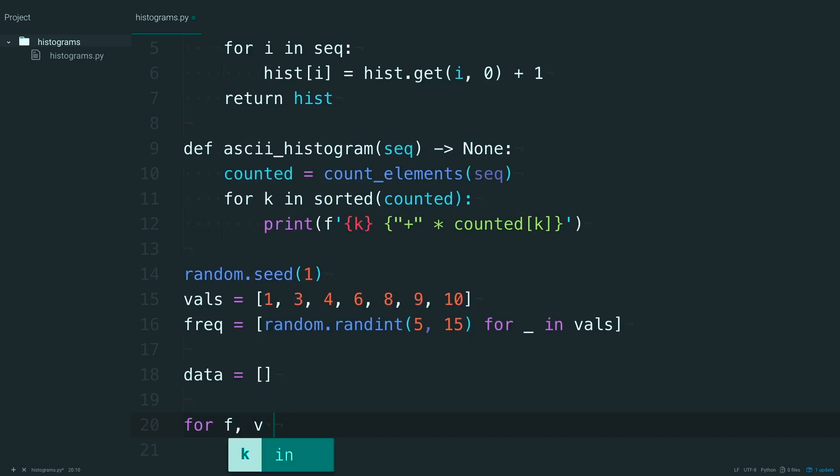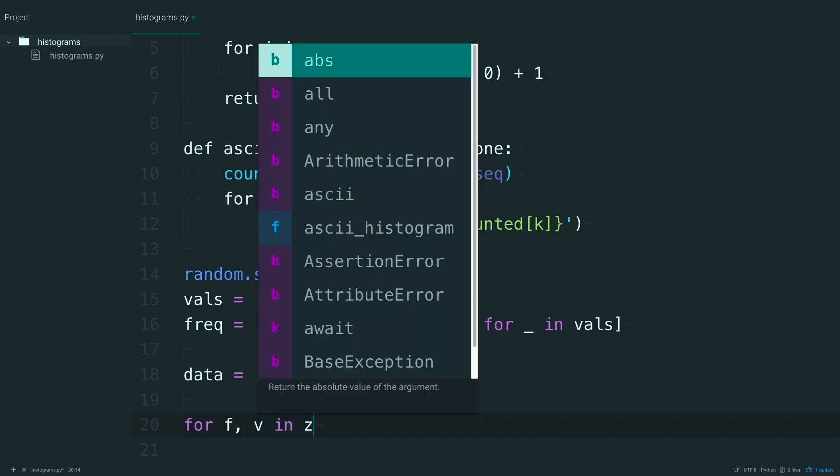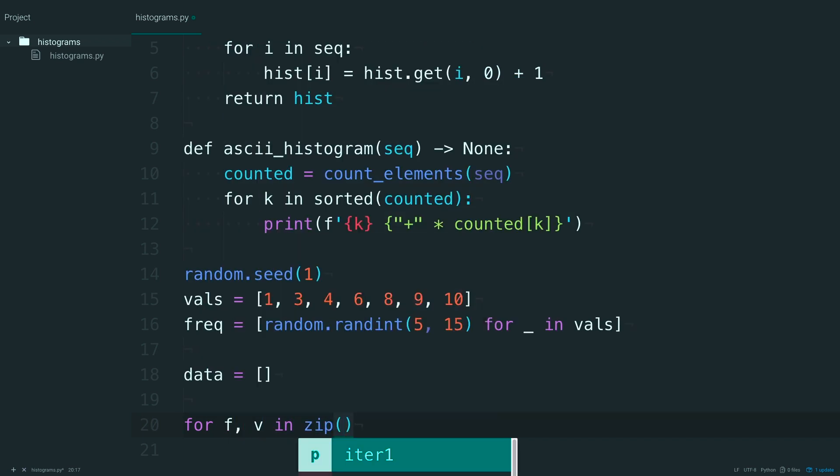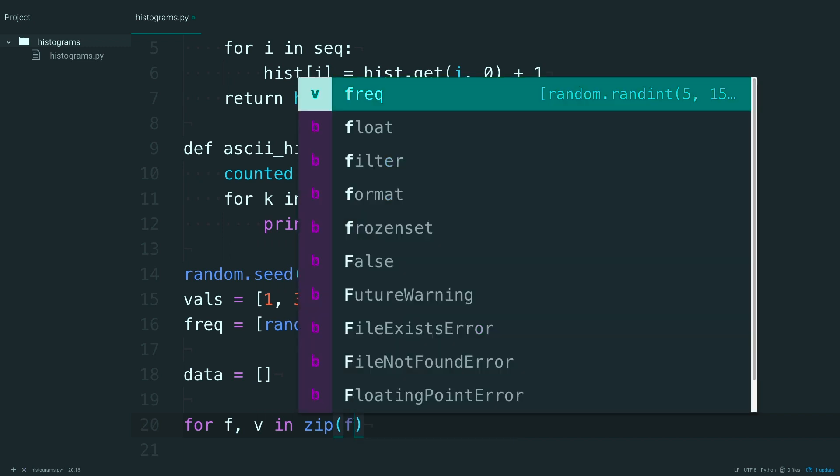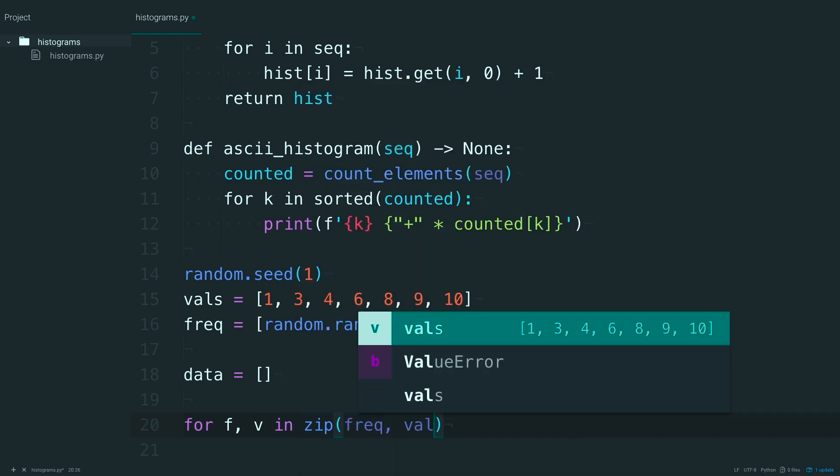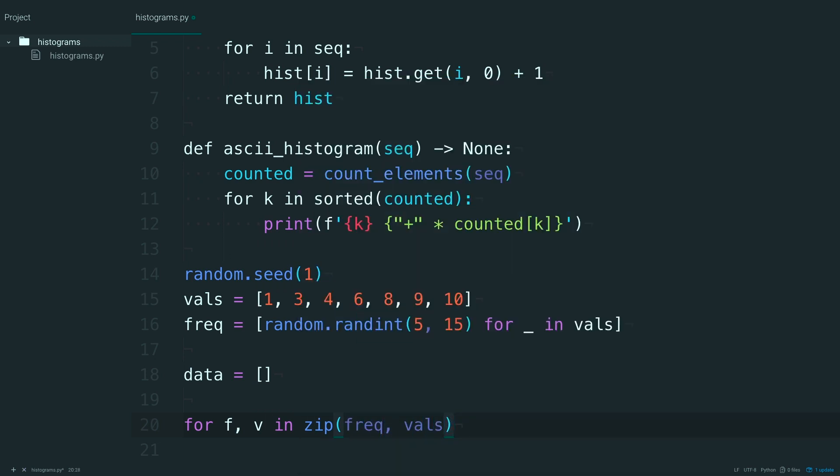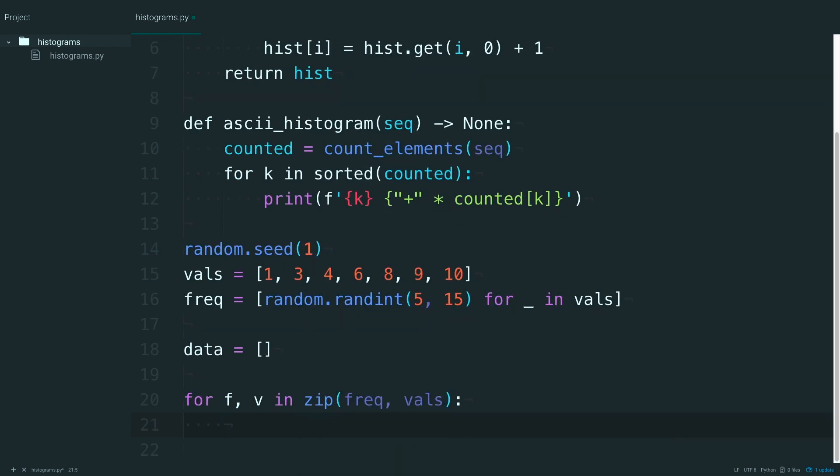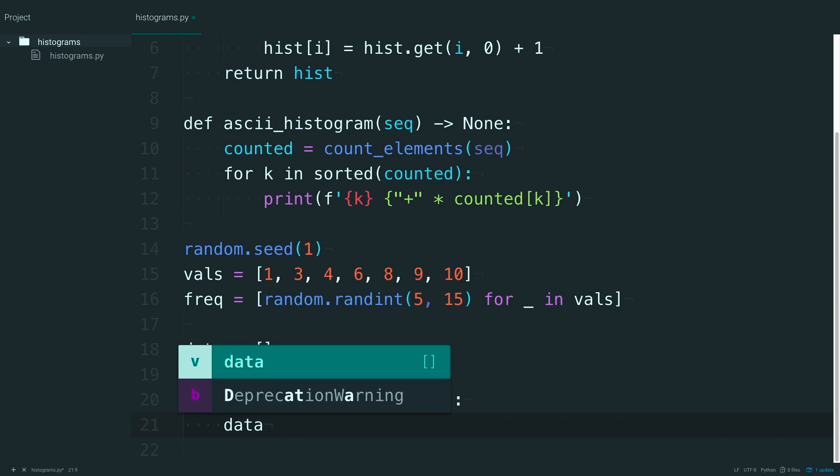And then for f and v, and zip the frequency and the vals together. And then you're just going to extend the list.